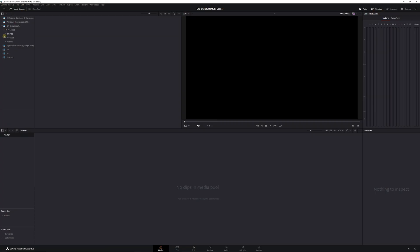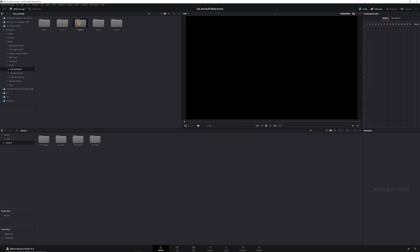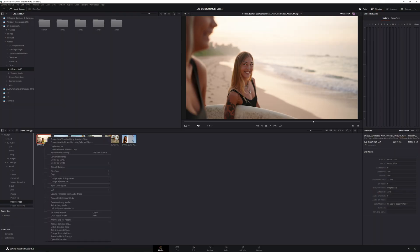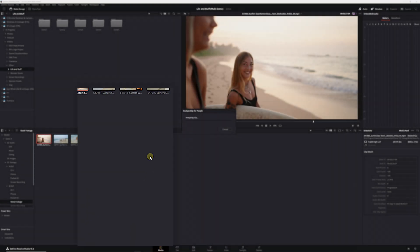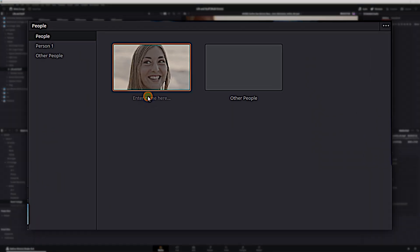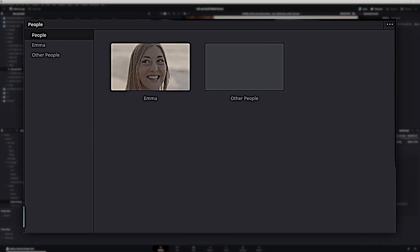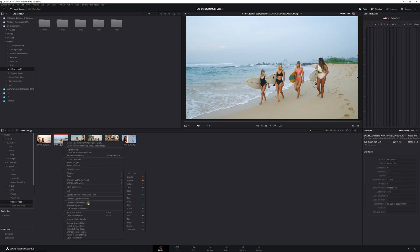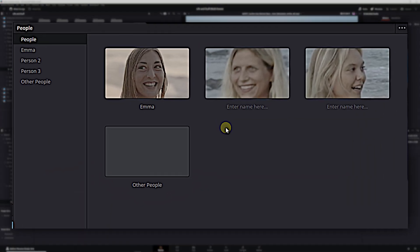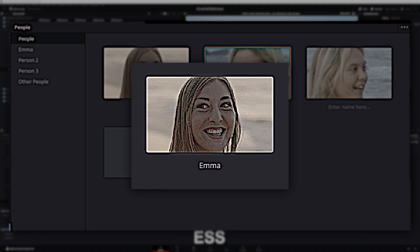Once we have all of our footage, audio, and other assets placed in our folders, we can import them into DaVinci Resolve. There are a few ways to get our media into DaVinci Resolve, but we're going to use the media page because there are a few tools there that'll help us get even more organized. One of those tools is Analyze for People, which does exactly what it sounds like. Simply right-click on a piece of footage, choose Analyze for People, and DaVinci Resolve will find all of the people in that clip. Then you can name each of them. Once you've identified someone in one piece of footage, DaVinci Resolve will look at all of the footage in your project, and if there are any clips where that person shows up, they'll be tagged in those clips as well.